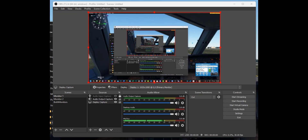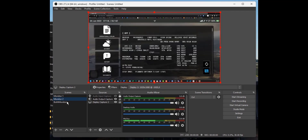This is a short video to show you how to record two monitors separately and switch between them. On monitor one I'm sitting inside an aircraft in Microsoft Flight Simulator, and on monitor two, which is to the left of me, I've got my flight plan.